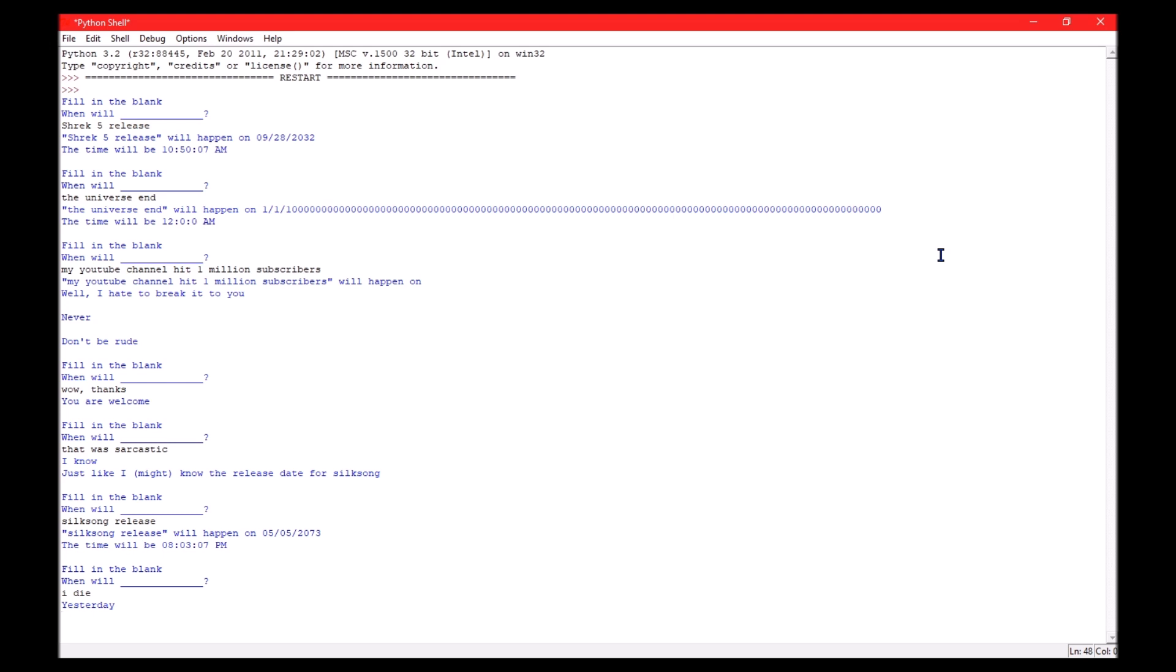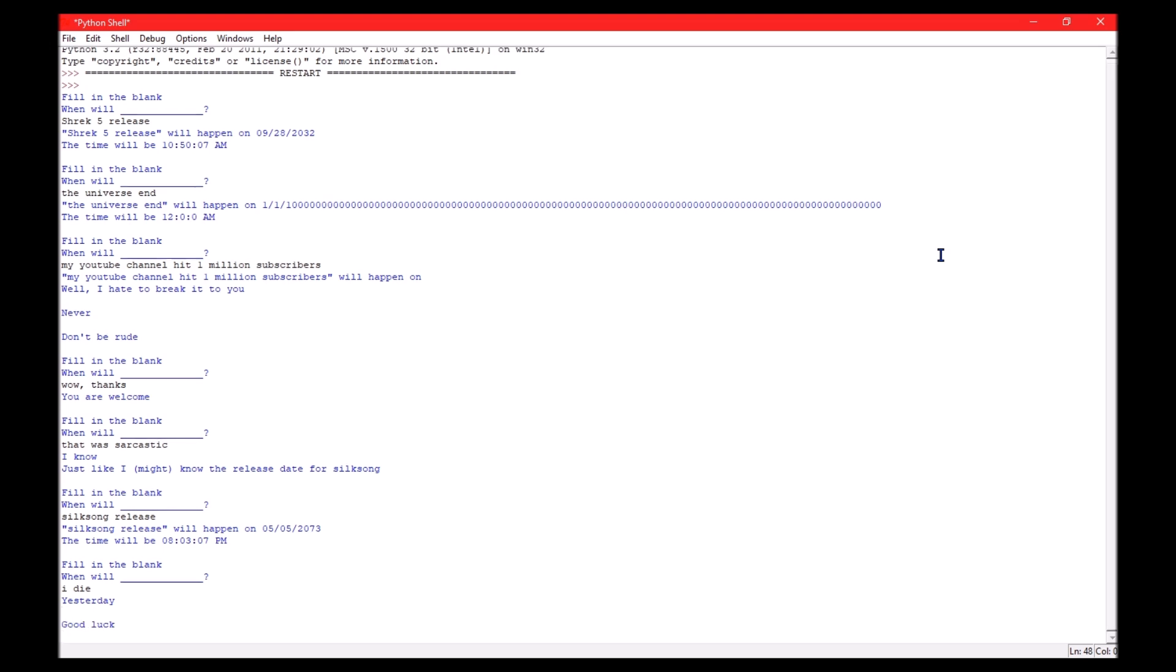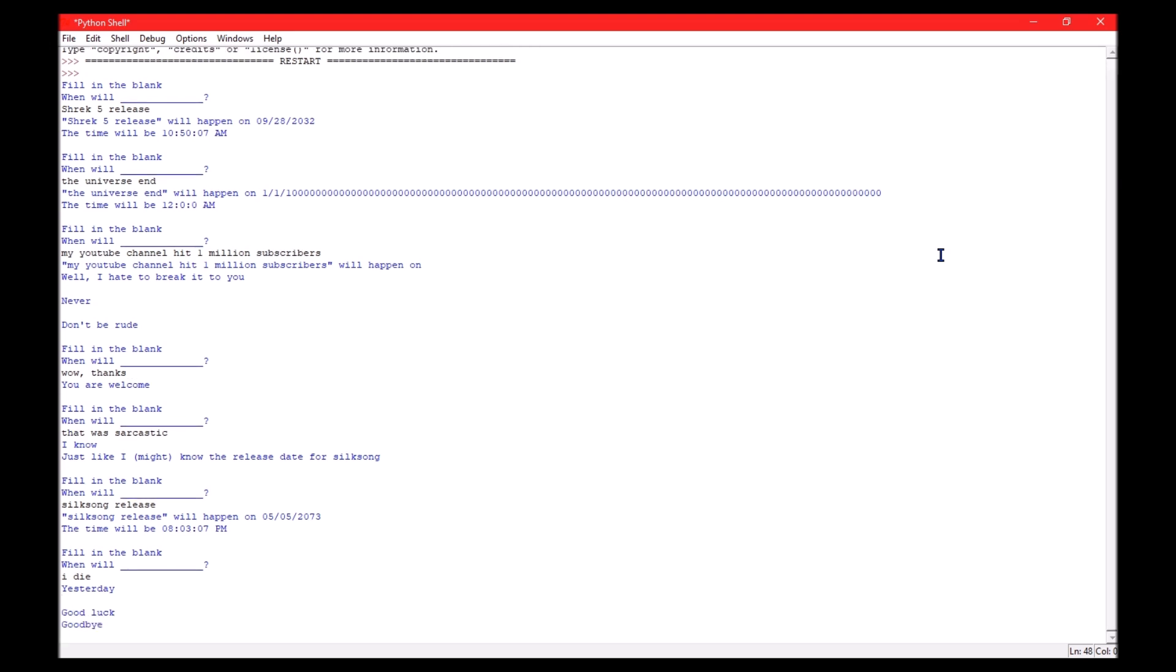Yesterday. What? Uh, good luck. What? Goodbye. What's this? What? Hello?